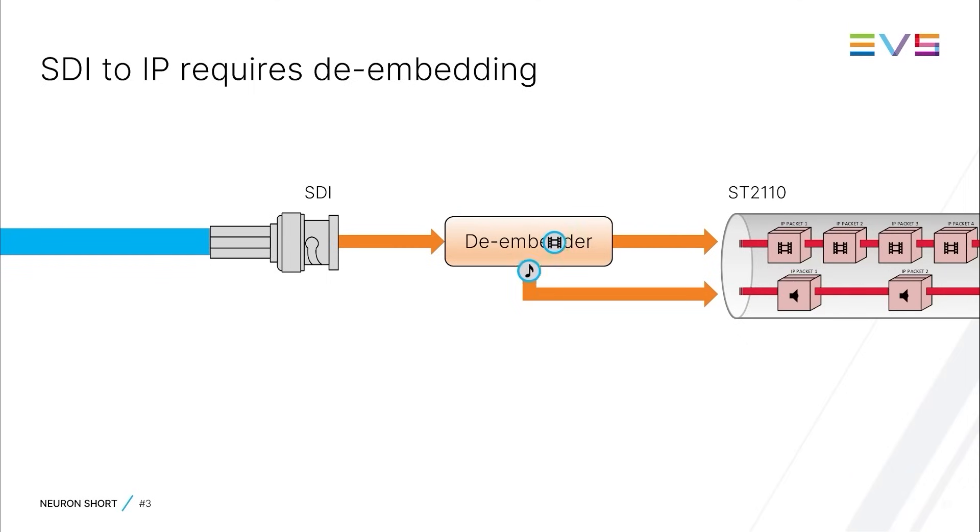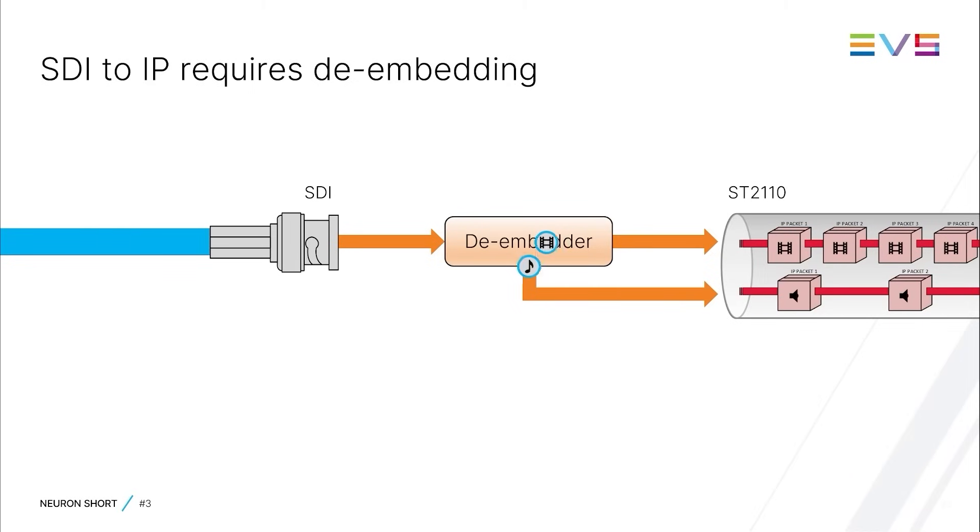So, processing paths, which are intended to convert SDI to IP, where the IP outputs are configured as SD2110, require deembedders.